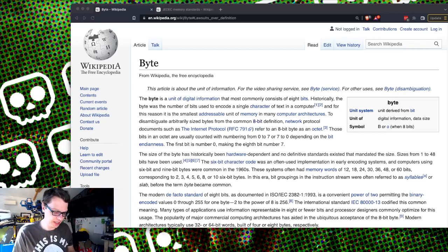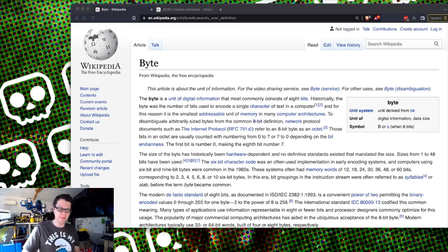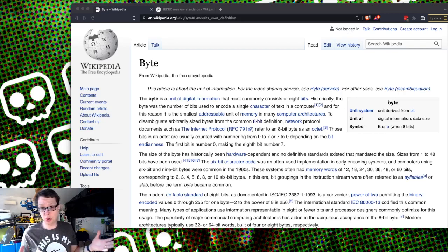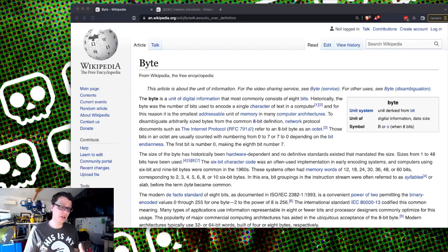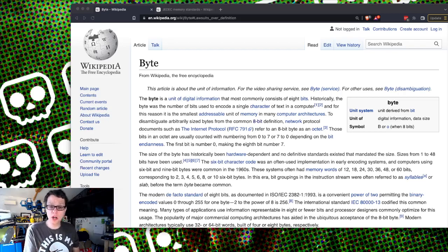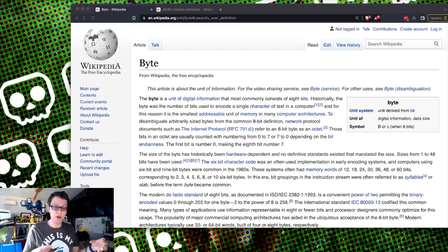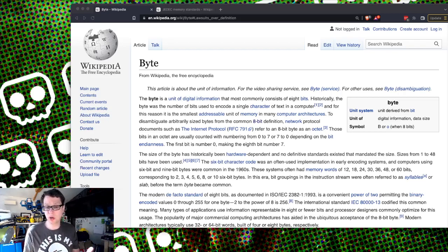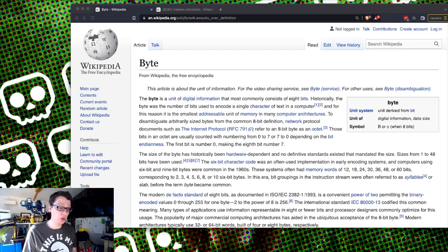Multibyte values is where you have more than one byte. Often we call them words if you have two or three bytes. The number of bytes you can shove down a bus is generally a word, and the size of your memory is generally your word size.